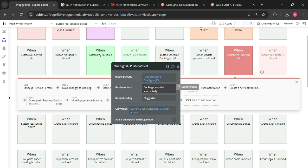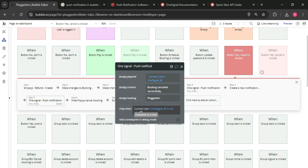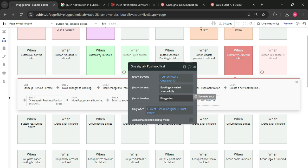And it's up to you, you want to add an only when condition here, current user key OneSignal ID is not empty. Then it will work.